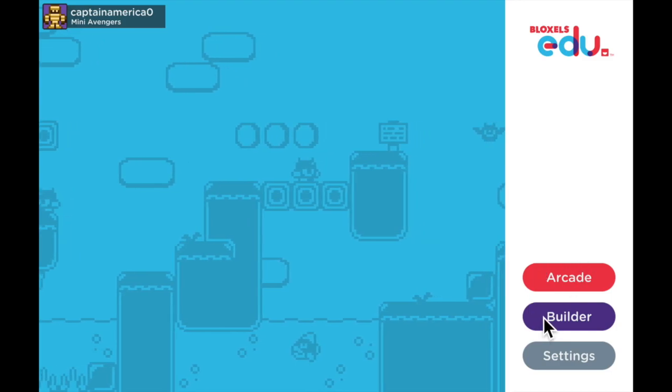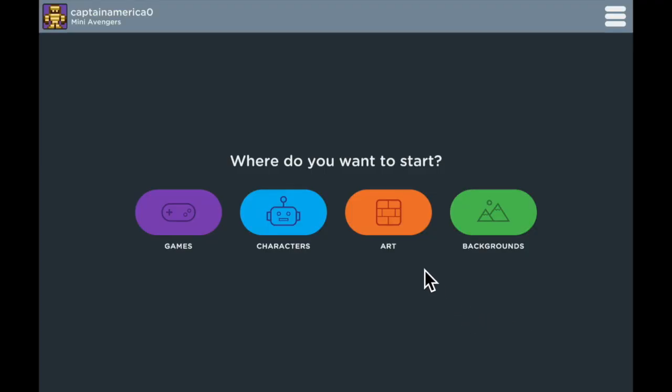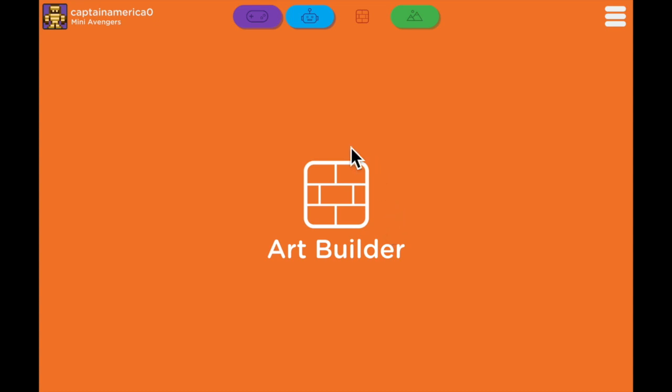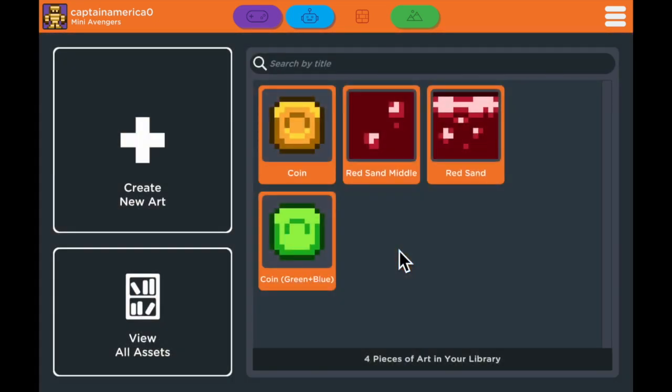First we're going to go into builder and then we're going to select the art tile to take us to the art builder. From here we're going to edit this coin.